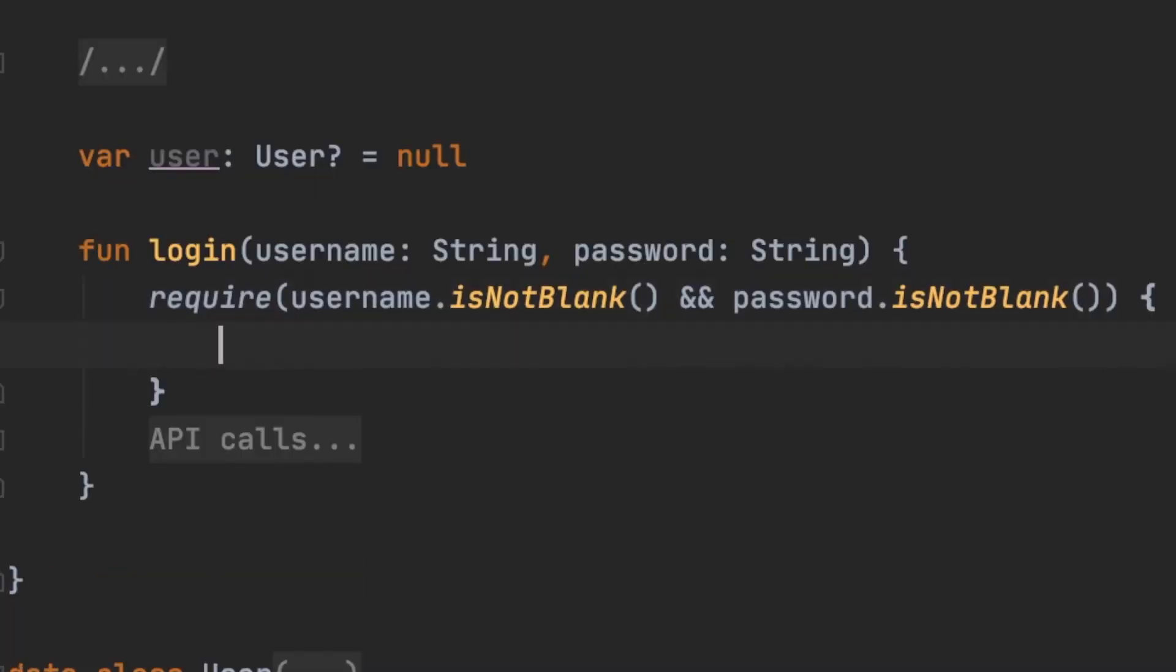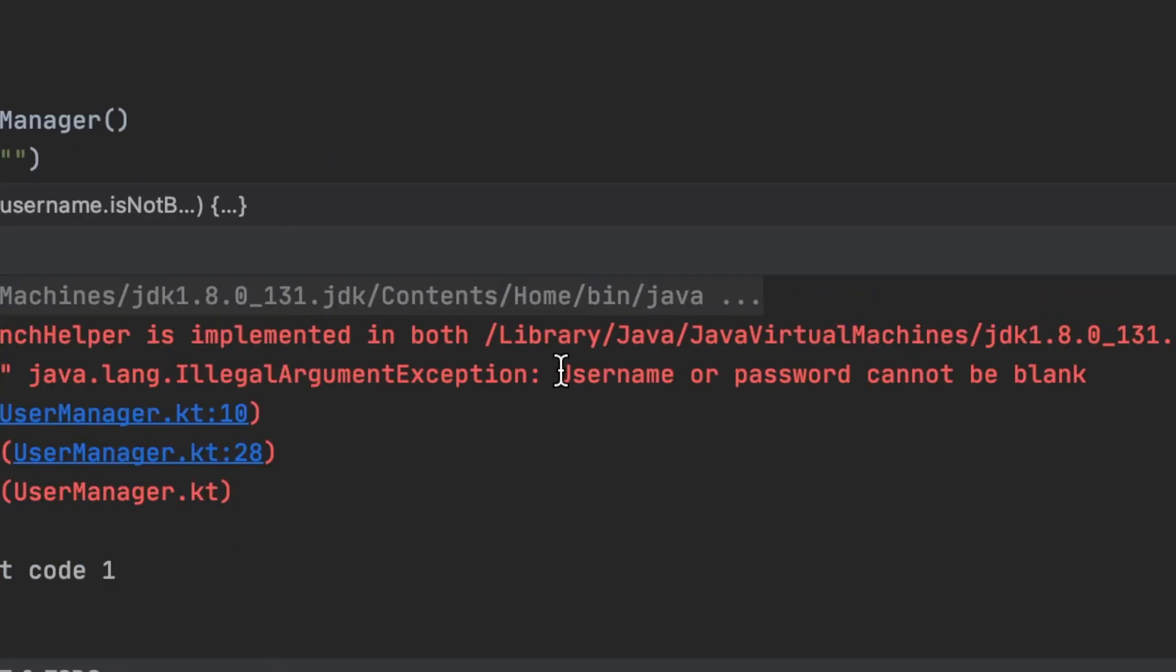We can also put a useful message when we use require, which can become handy when you try to understand the cause of an error.